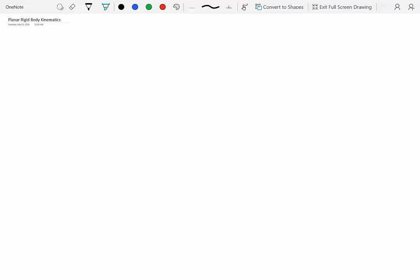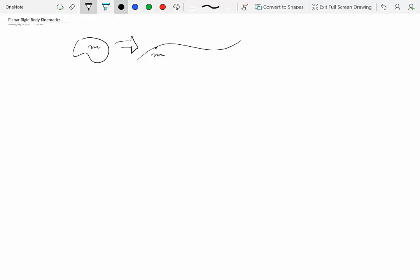Welcome to module 6 on Planar Rigid Body Kinematics. This module is analogous to module 2, which was about kinematics of particles. In that module, we regarded physical objects as particles where all the mass was concentrated at one point, and we could talk about its motion via a trajectory. The kinematic quantities of interest were position, displacement, velocity, and acceleration.